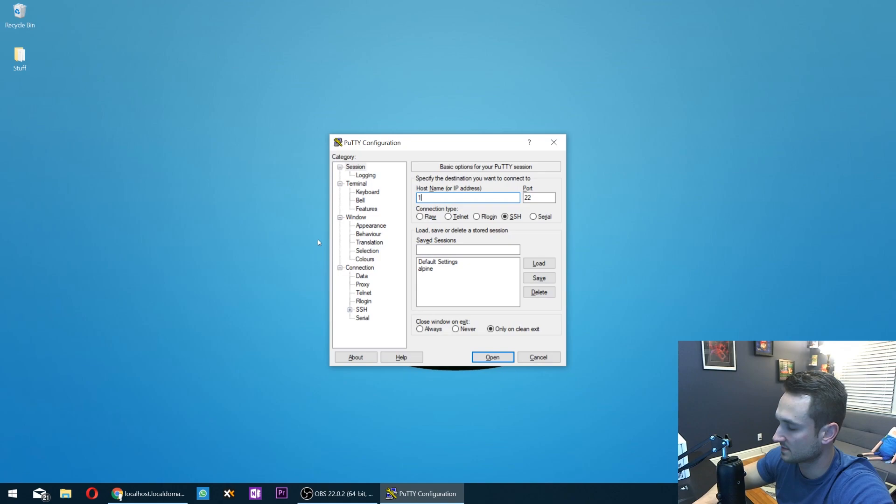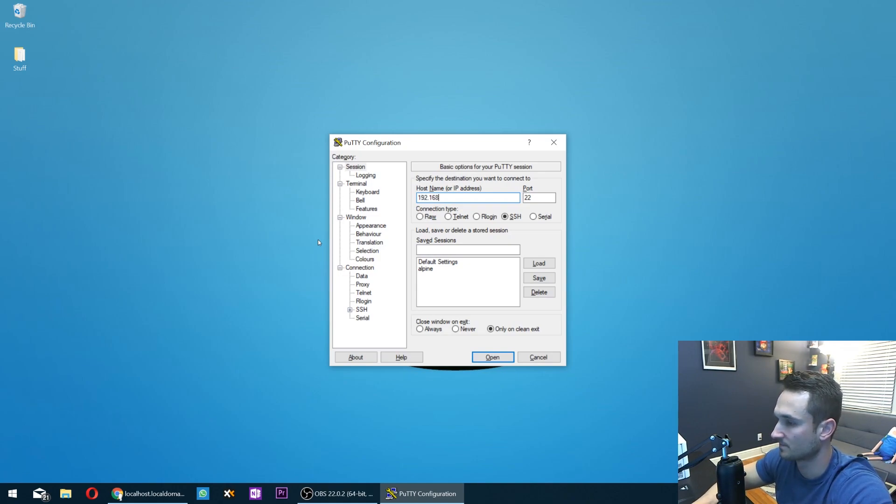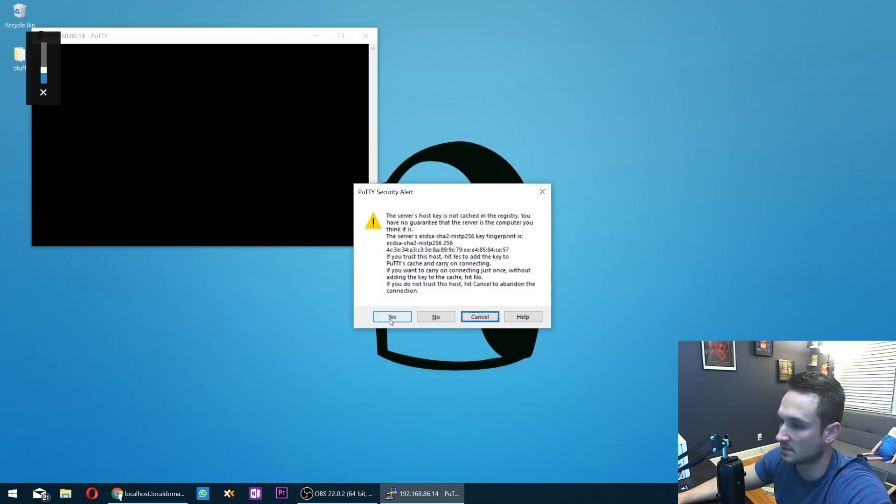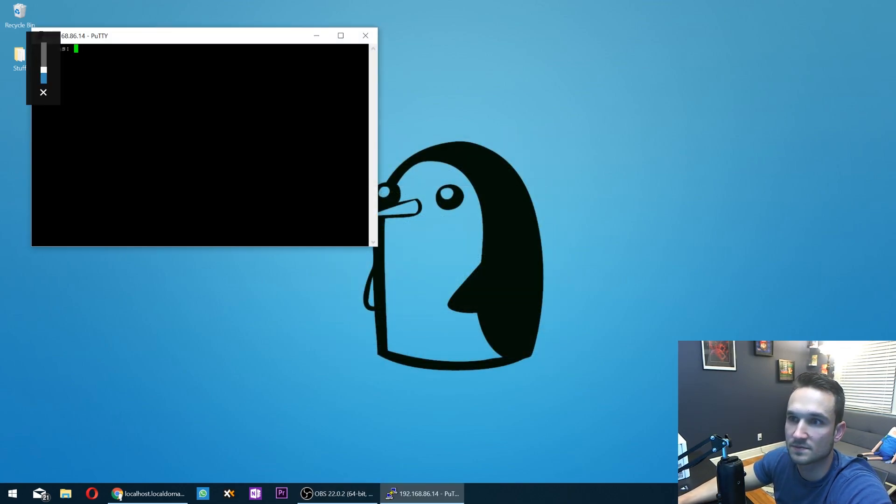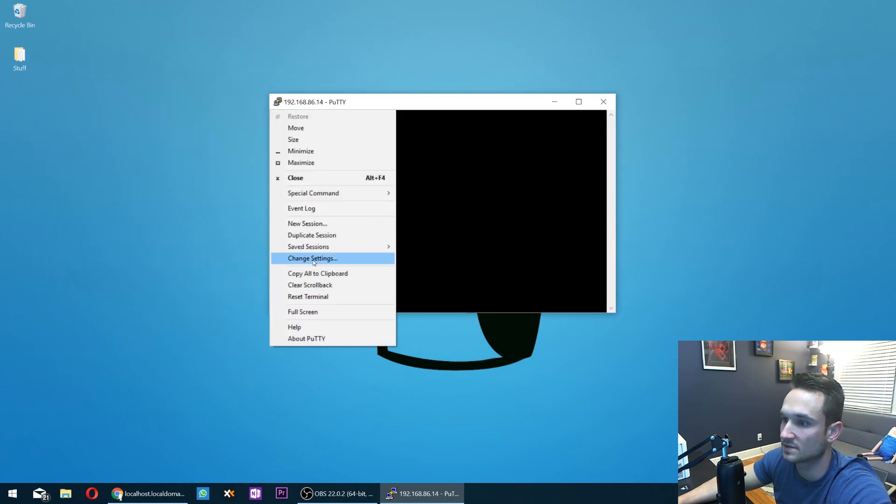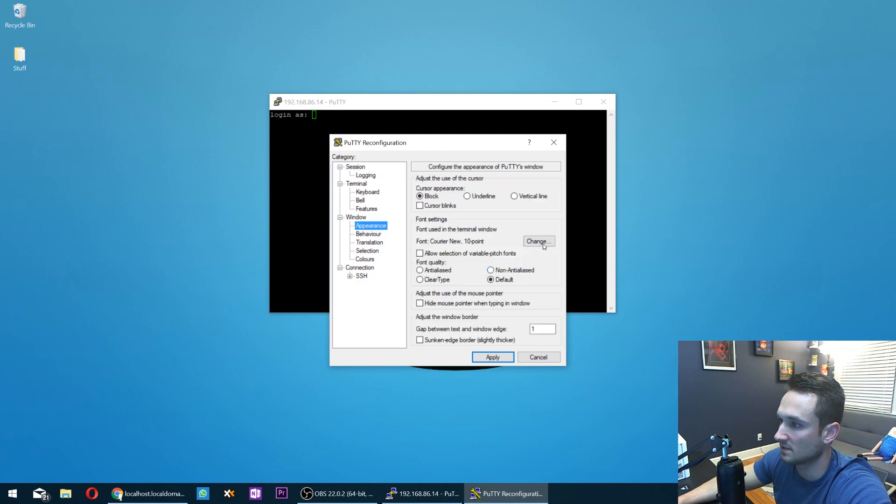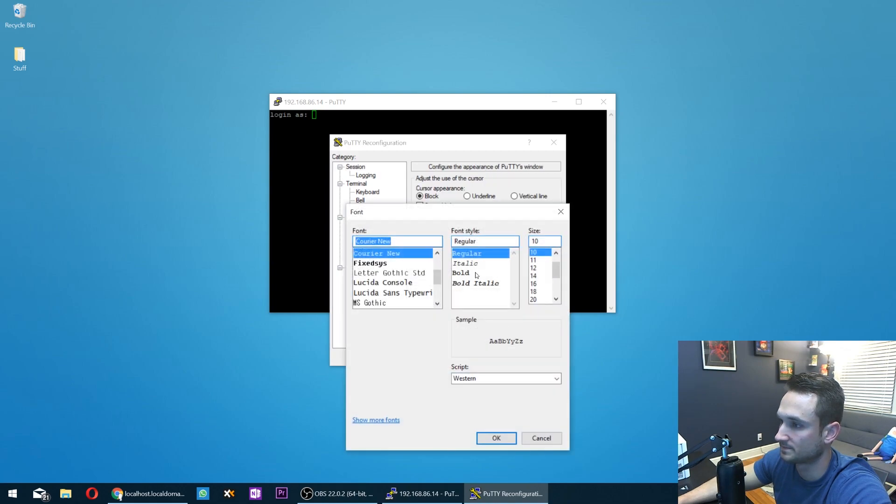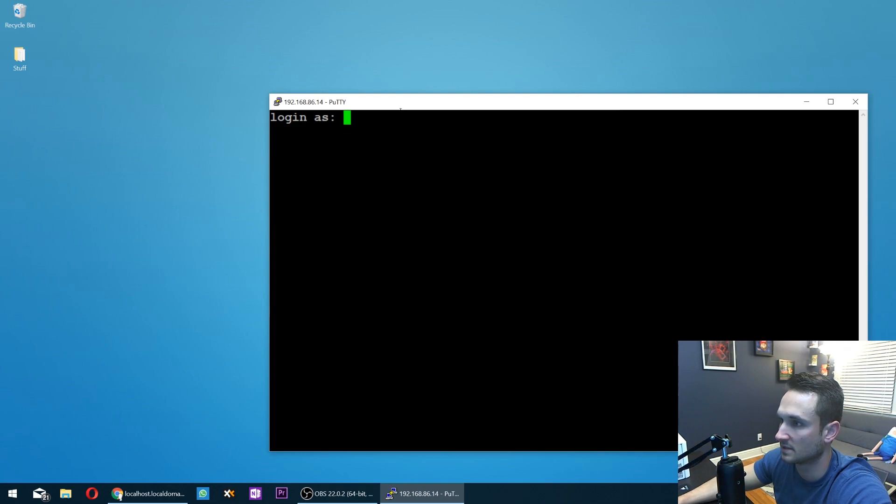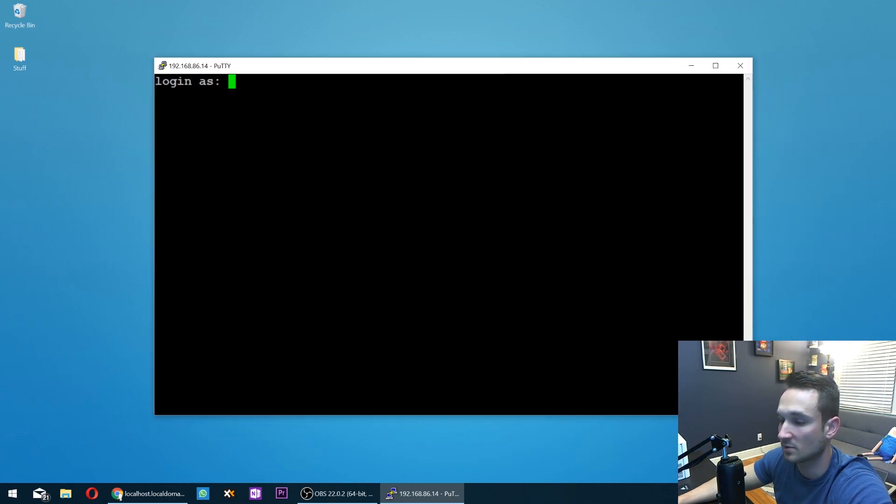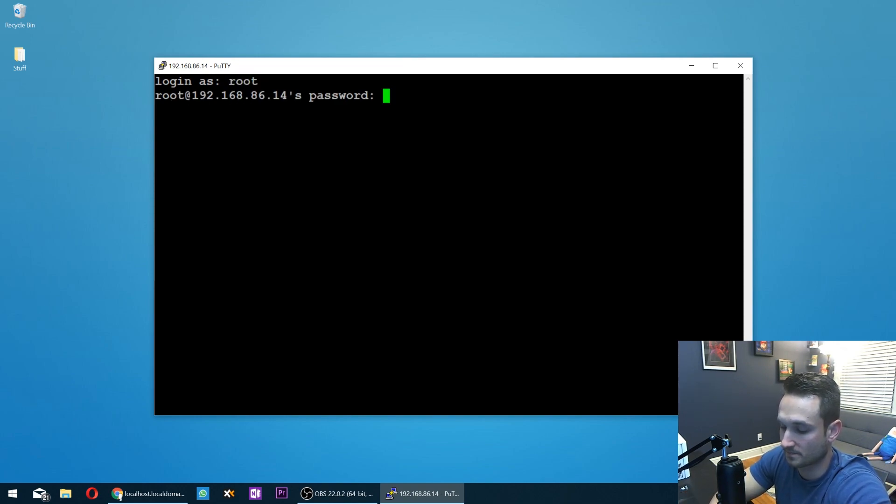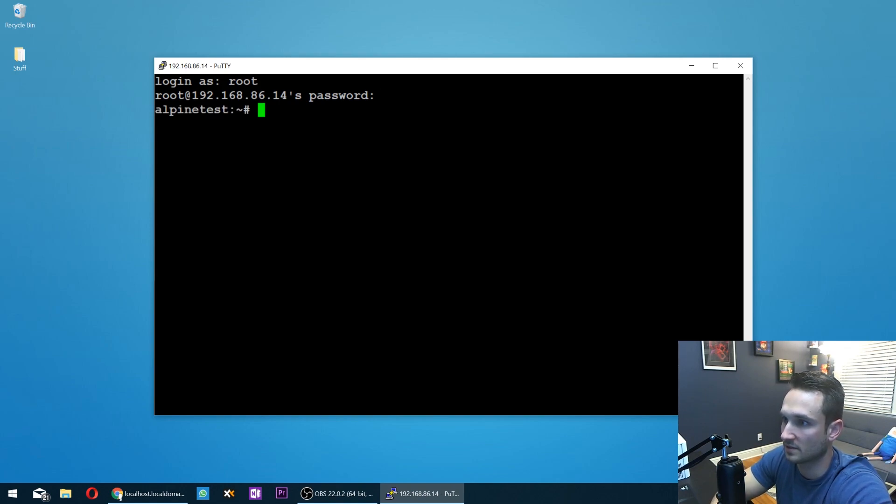And I'm going to type in the IP address that was listed there. Hit enter. It's going to ask us to accept the key here. Click yes. And now it wants to log in. So let me just make this a little bit bigger for us to see. Make it bold. 18. All right. So here's putty. And if you guys want to download putty, you guys can get it from putty.org. They have a bunch of installers there. So let's go ahead and do root and then our password that we created earlier. And now we're in.